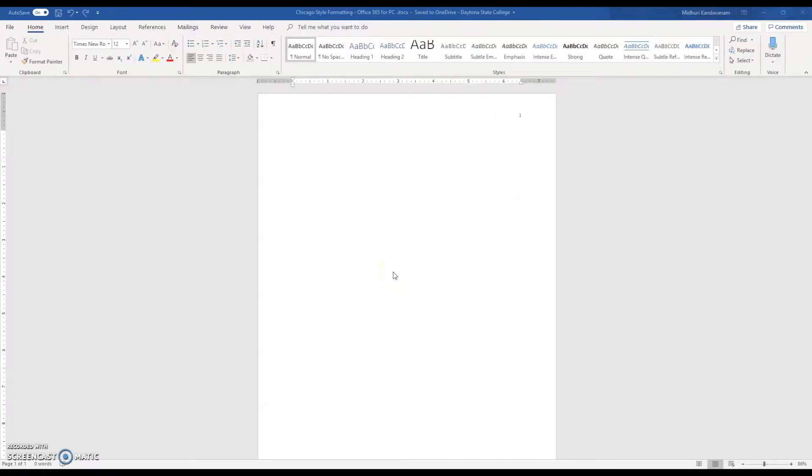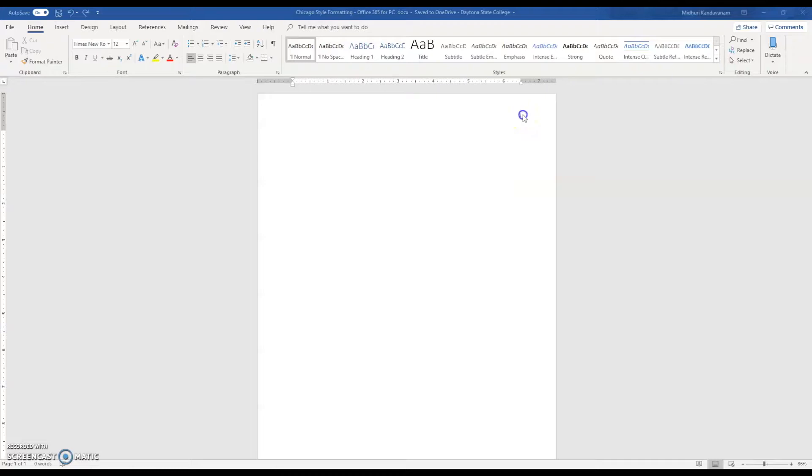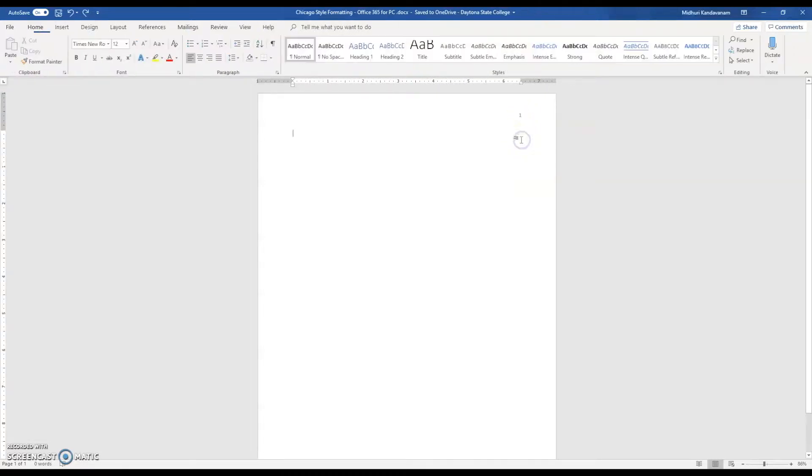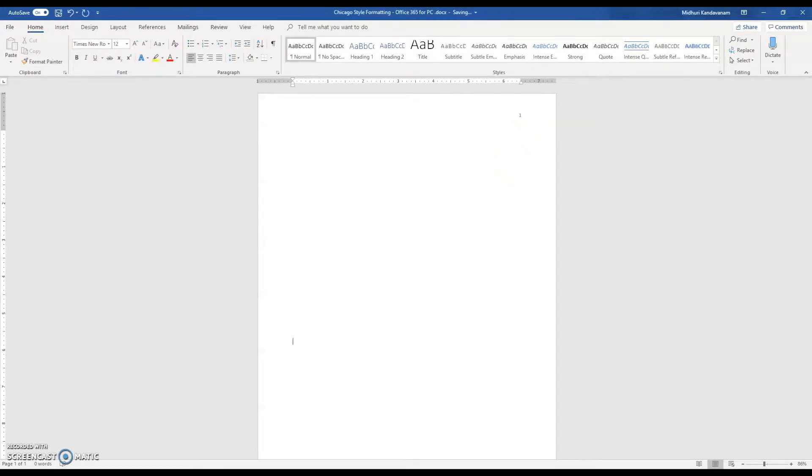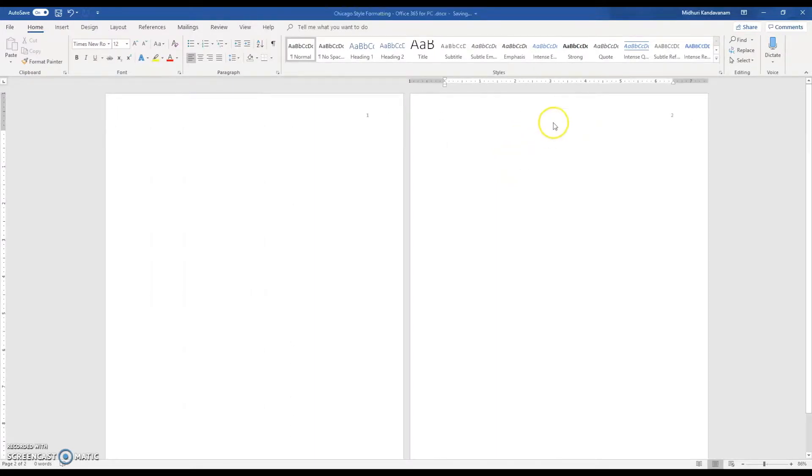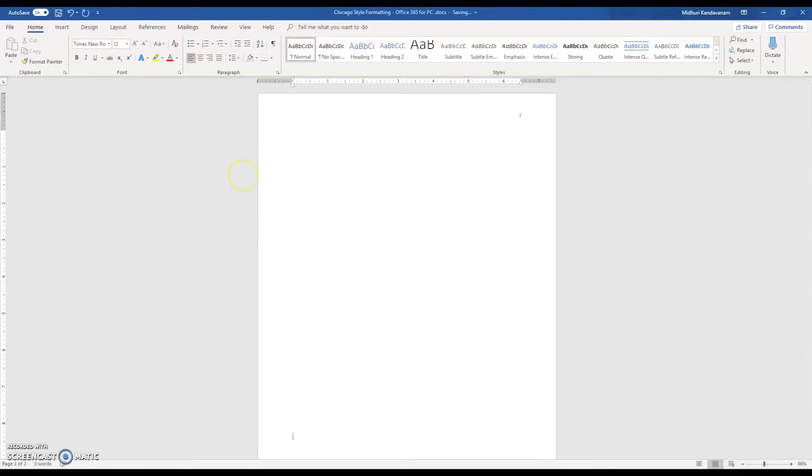Now typically Chicago style does not require a title page. However, if your professor does want you to have one, there are two things to keep in mind. One is you do not want a page number to show up on the title page. Also, when you go down to your next page, which will be where your text starts, you want to make sure that starts from page one.